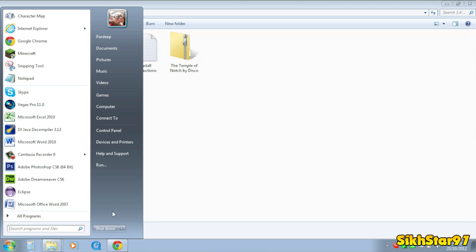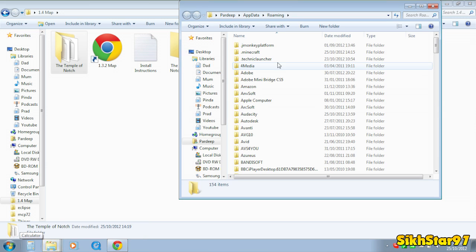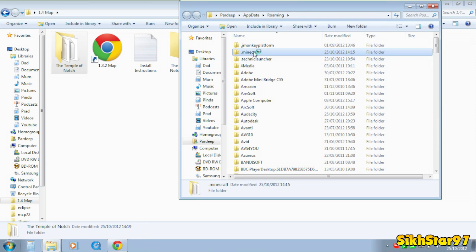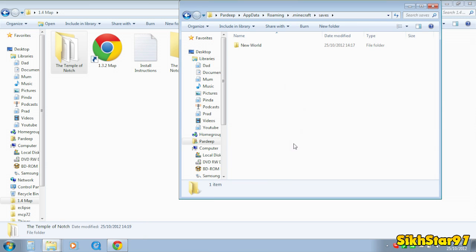Now you want to go to Start, Run, and type in here %appdata% and hit enter, and then find .minecraft and then the saves folder.